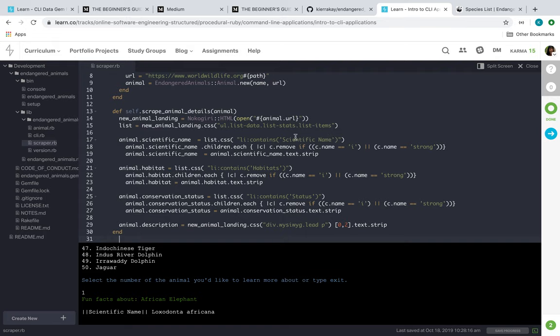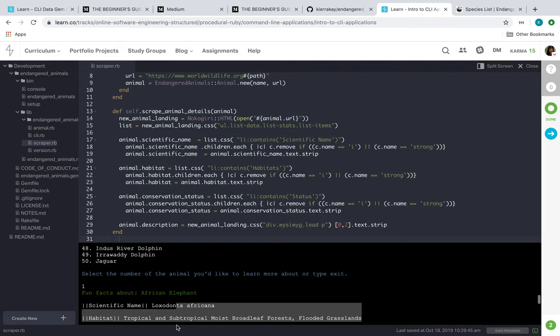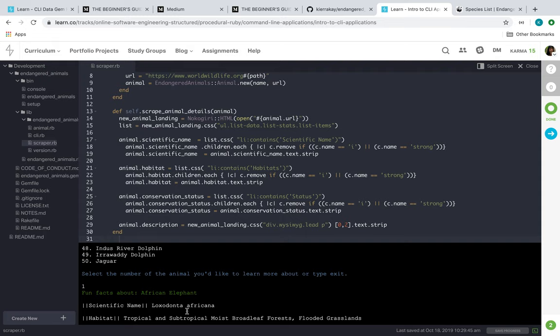So that's where this code is here. And then also where it was held - where the scientific name was held - it had two other classes: the i class and the strong class. So I went ahead and removed those so it wouldn't appear in the text here.